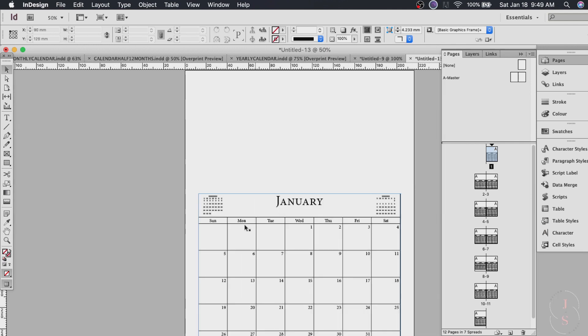Now we can also change the fonts and the background color of this like how we did in our last calendar. It's up to you. For now let's do the other stuff.